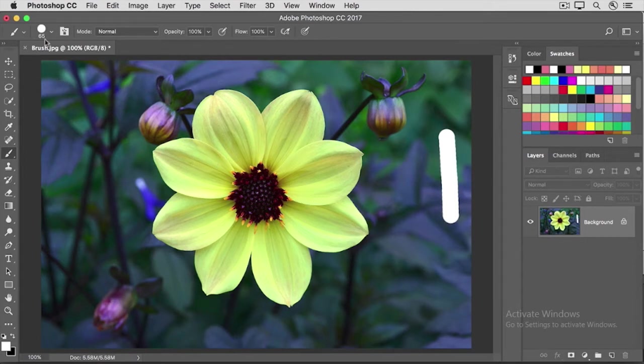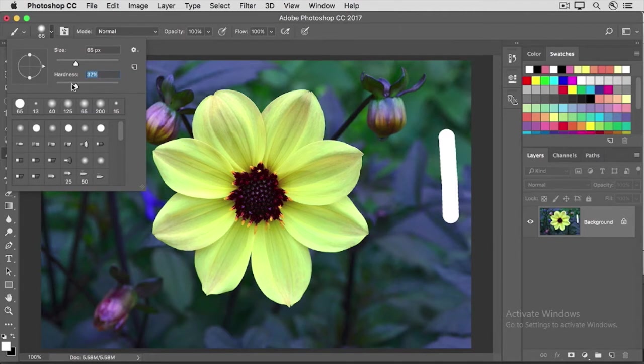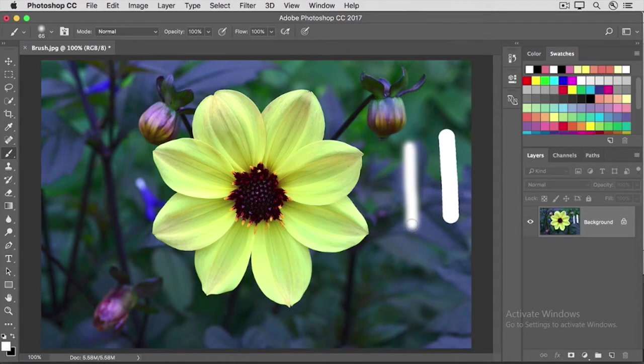Now, if I go back to the brush picker again, and I drag the hardness slider the other way towards soft, and I drag in the image, I get a very different looking effect. A soft-edged brush stroke.